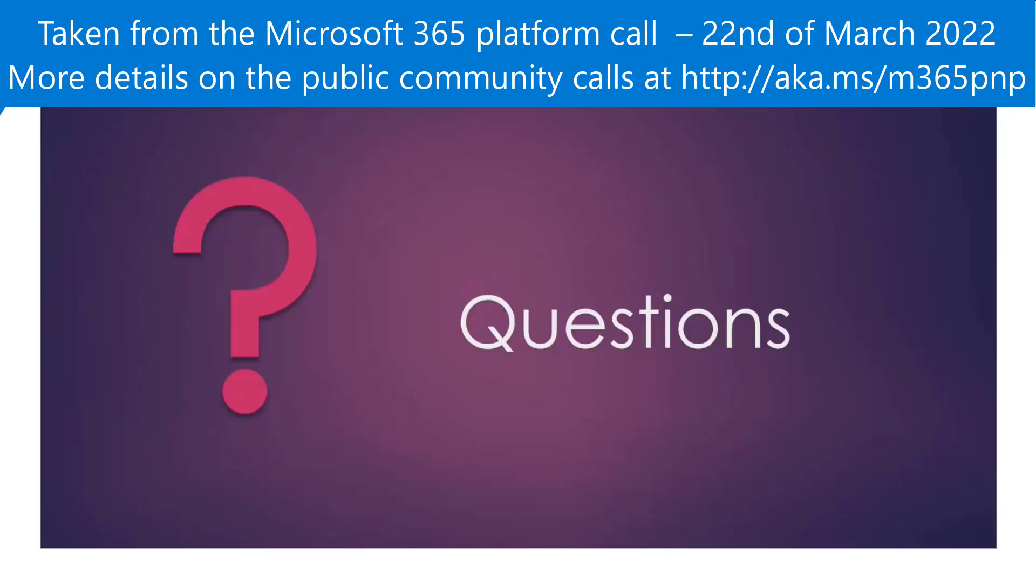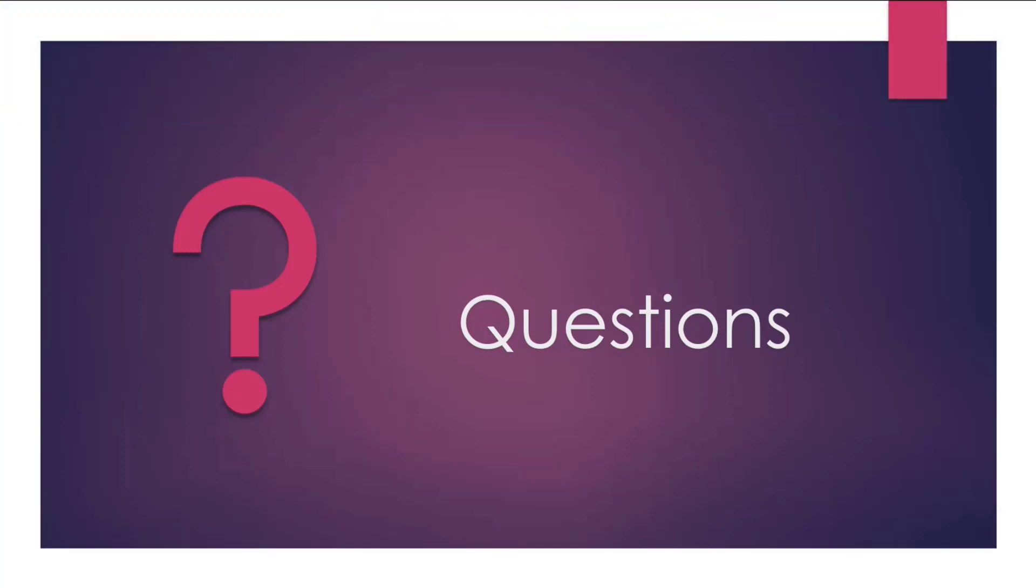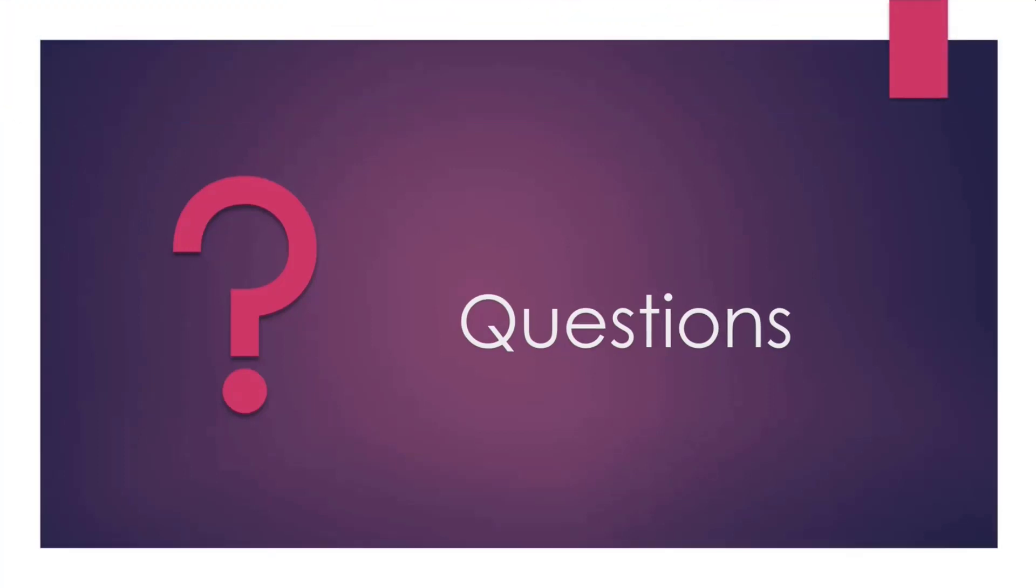And that concludes our session. Thanks for listening to the session. Thank you, Anu. Let's do the questions in the chat. Thank you for that one.